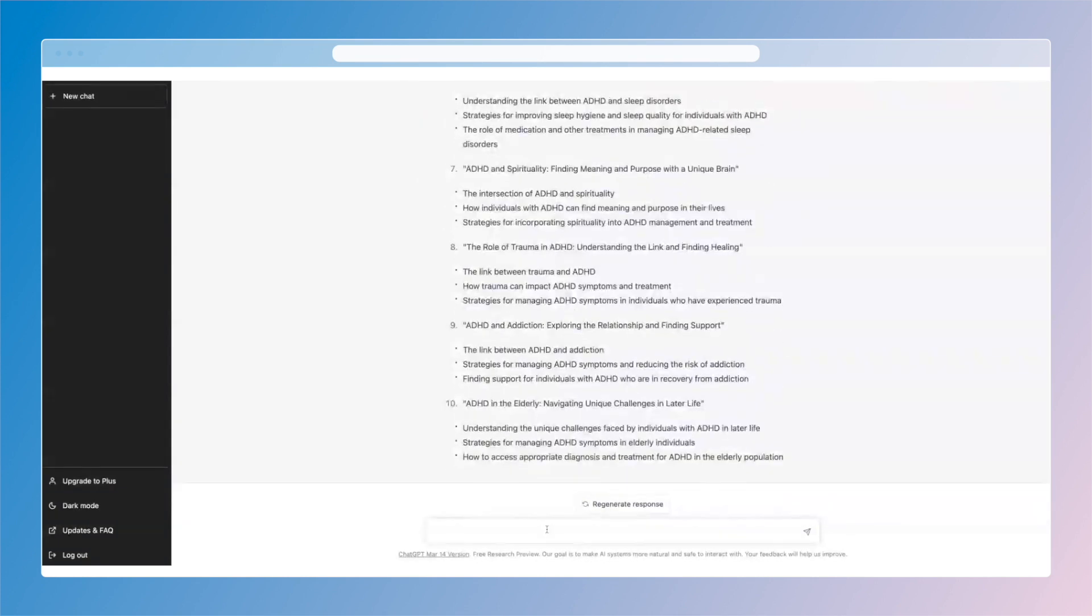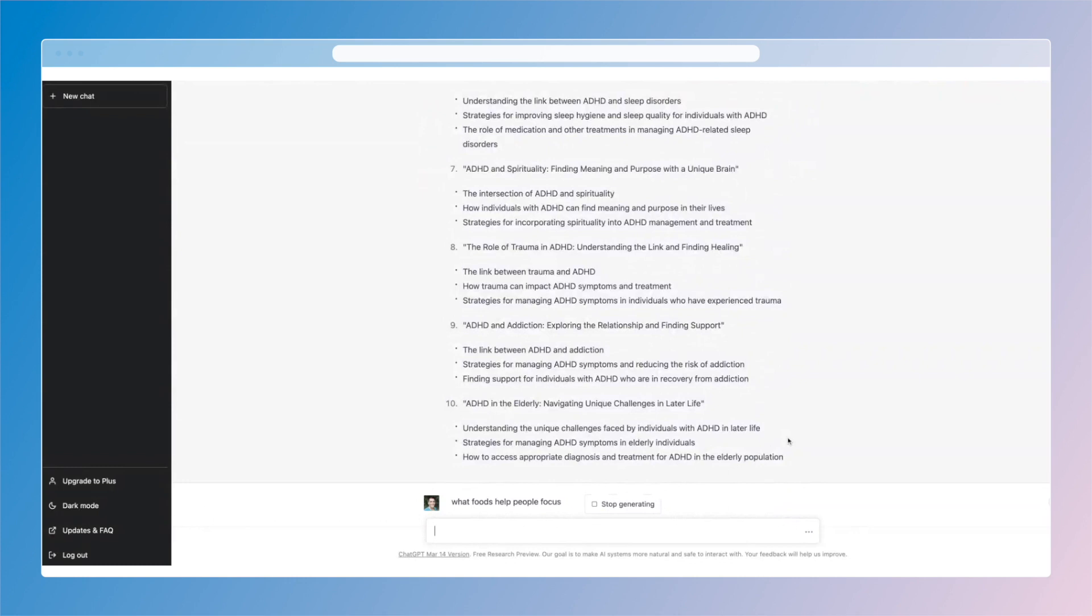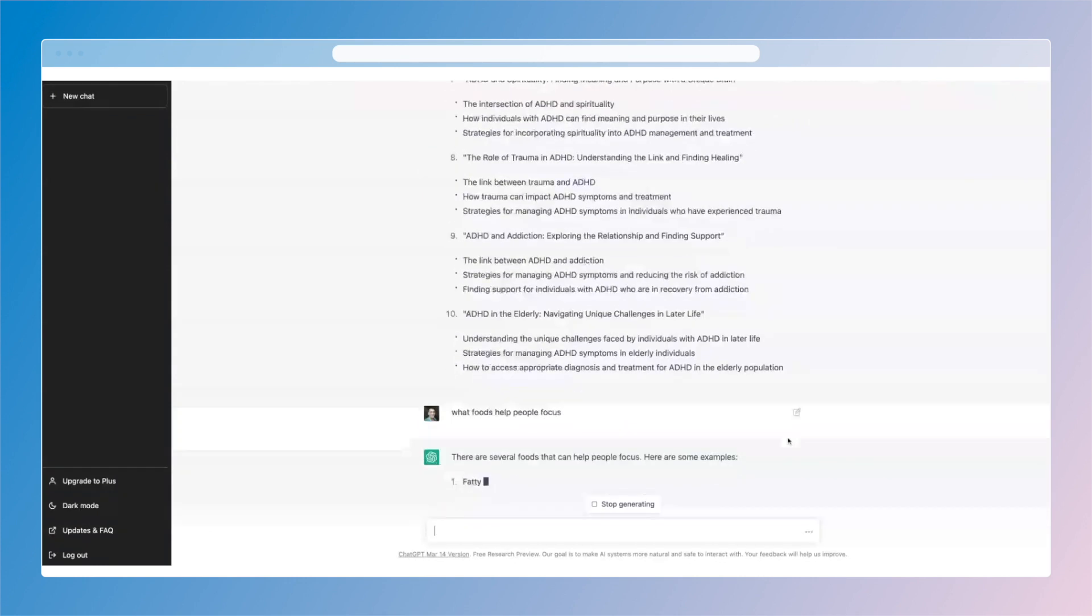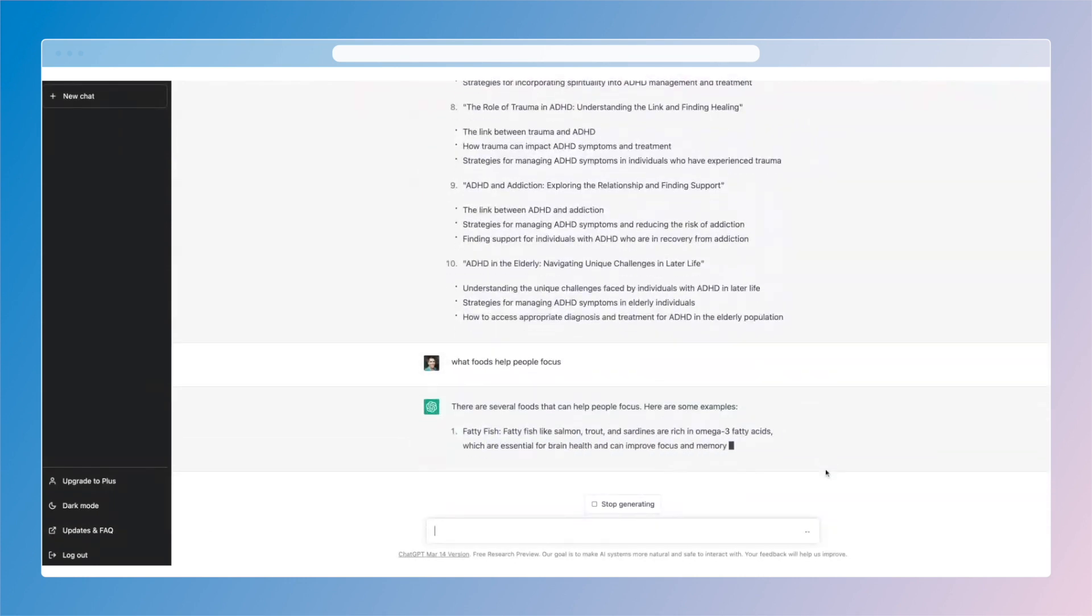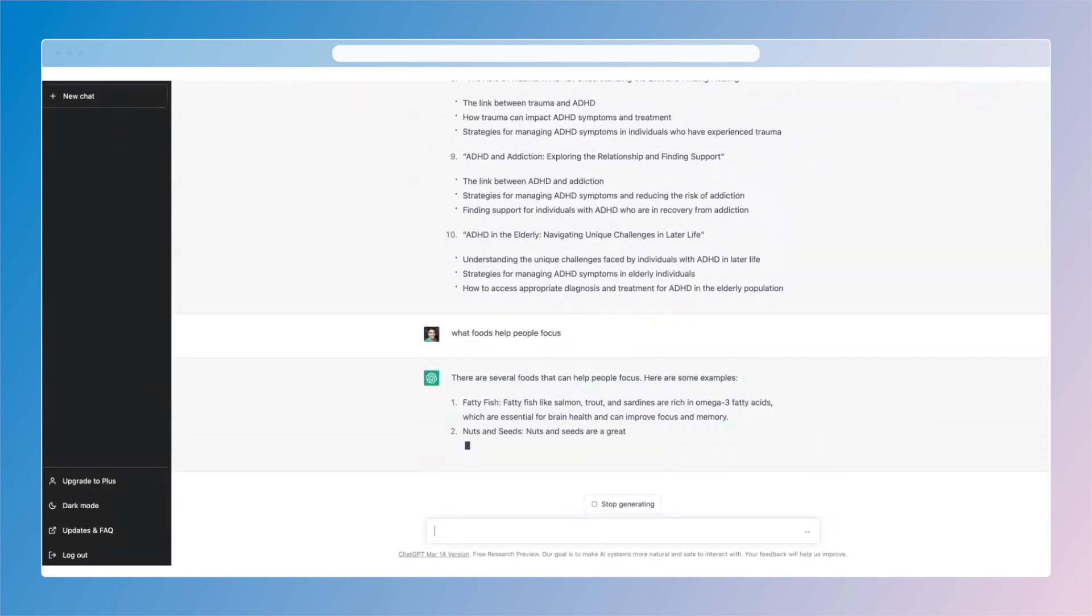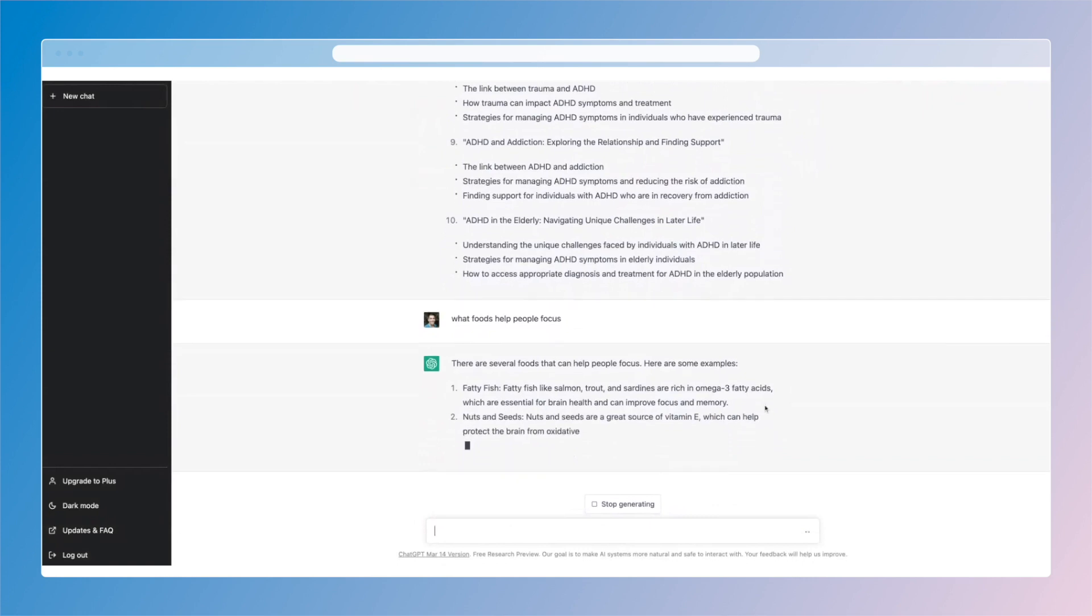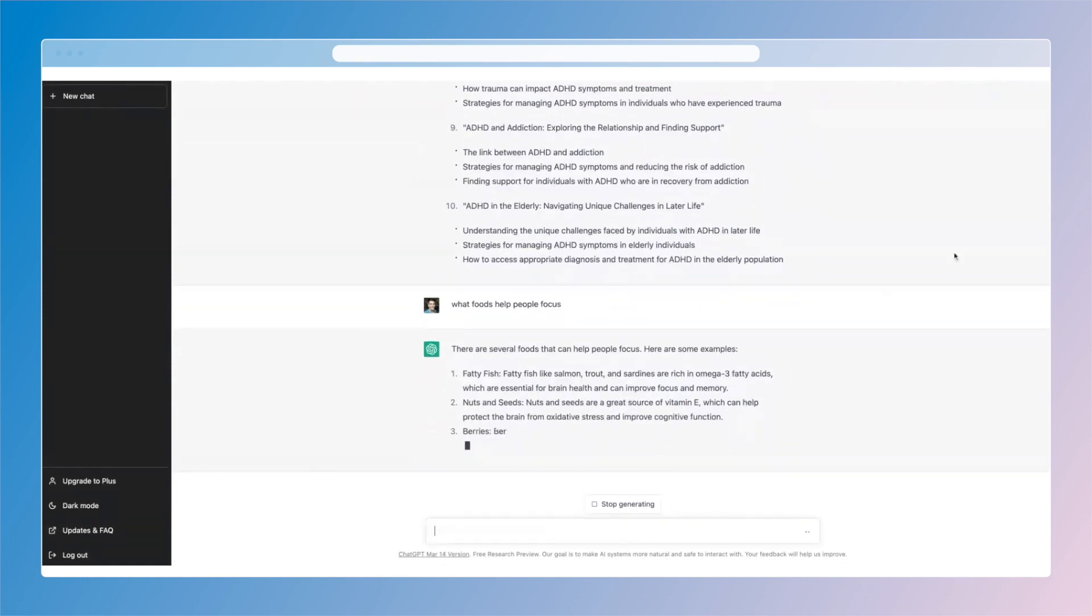So let's ask a specific question. So if I'm thinking about something like that, I might say what foods help people focus.